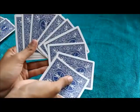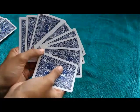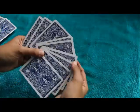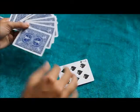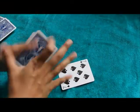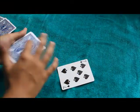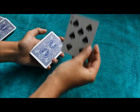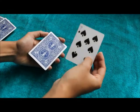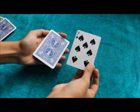So I want the spectator to choose one card. So let's say they choose this card, 7 of spades. Now remember this card very well.